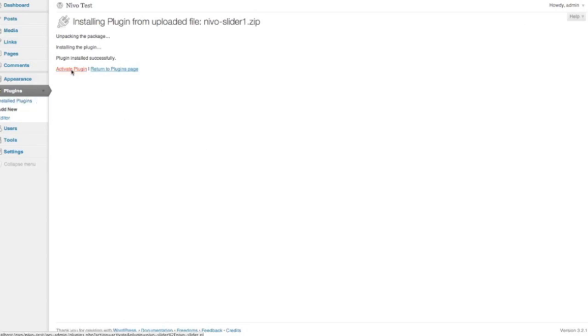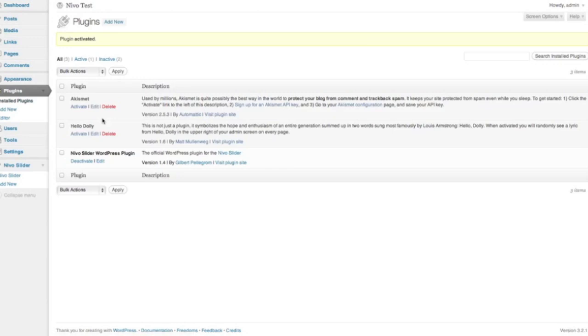So we then activate it, and that looks good. You should see down here below, at the bottom of your WordPress menu, this new Nevo Slider menu.